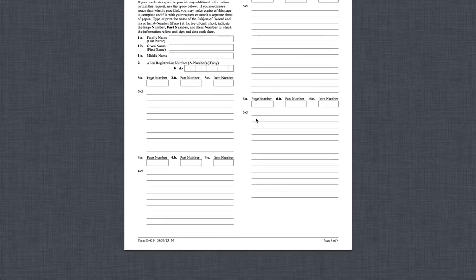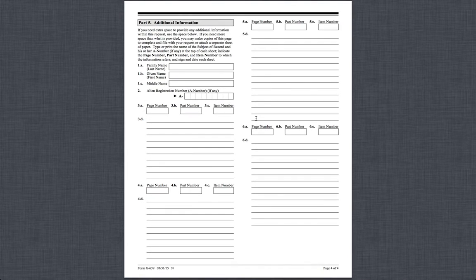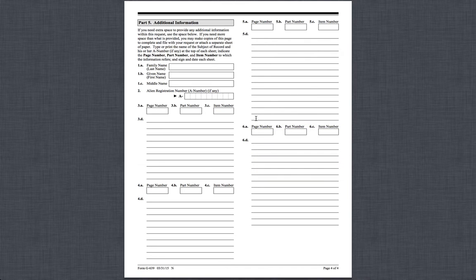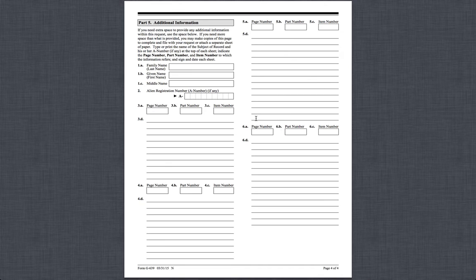There's another way to submit the FOIA as well. I believe there is a Freedom of Information app available on both iPhone and Android, so please download it and use that. If you need help on any of these issues, feel free to call us at 510-742-5887.